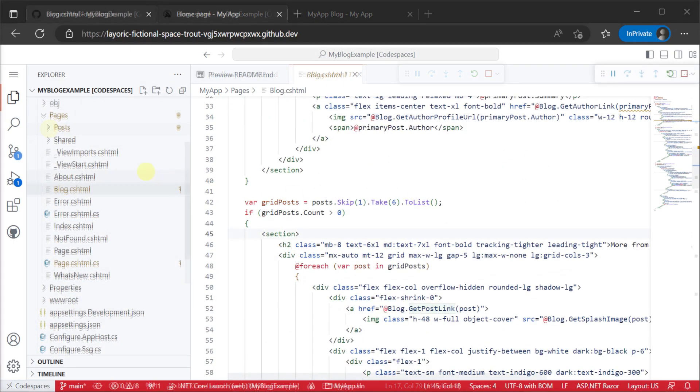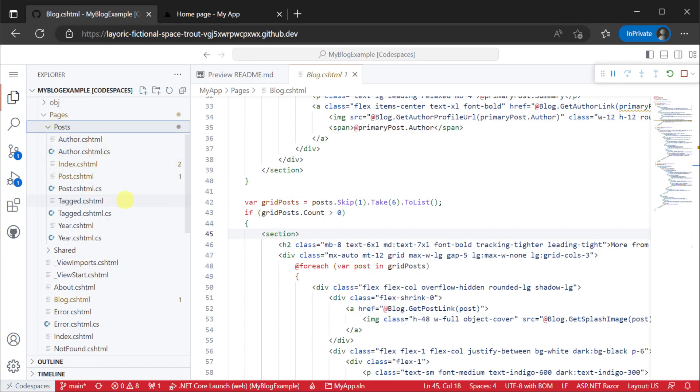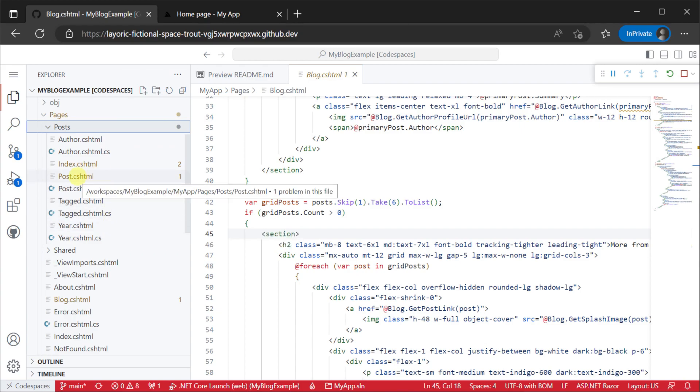But if we also have a look in our posts directory we have five different CSHTML pages all using the markdown blog data.